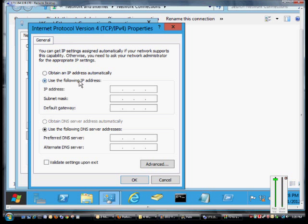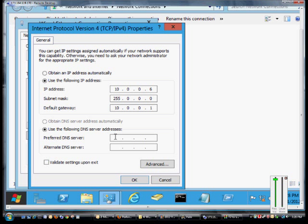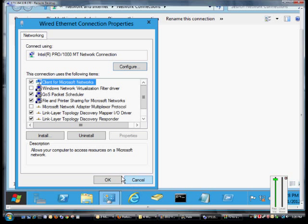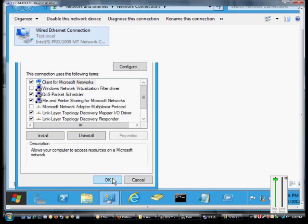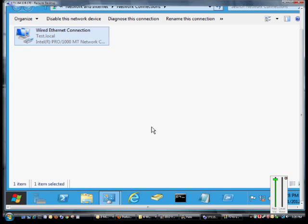If you need to have a static IP address then just check the box for Use the following IP address. Hit the Tab key and we'll automatically get a subnet mask that's in this case a Class A, so 255.0.0.0. Make sure that those are valid IP addresses and click OK and OK again.